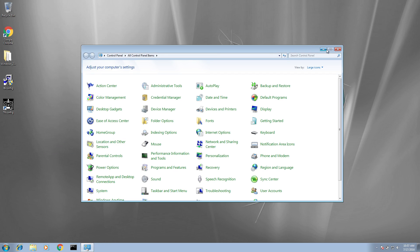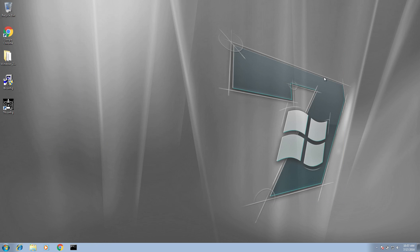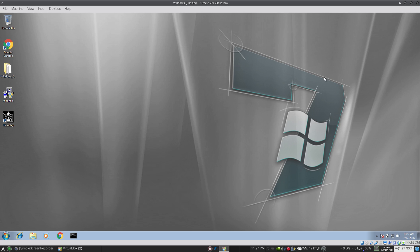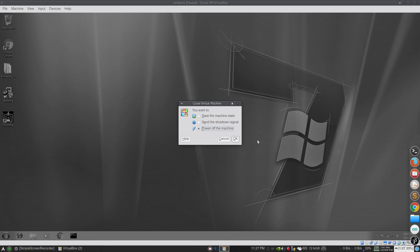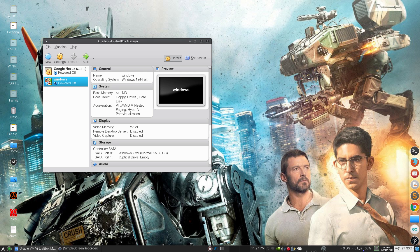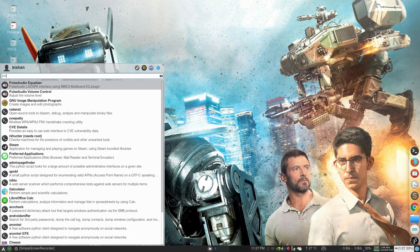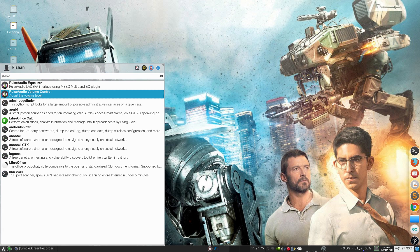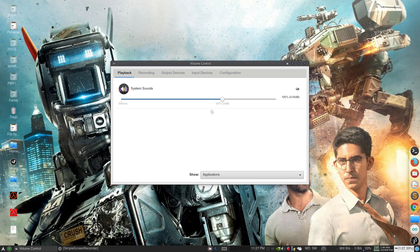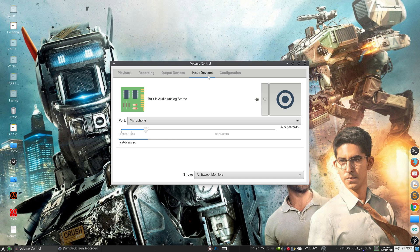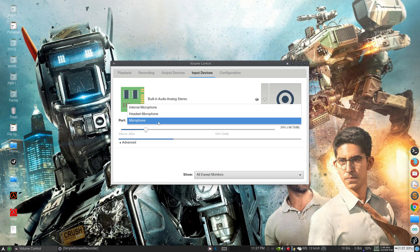In this tutorial I will show you how to do mic playback in Linux. Just go to PulseAudio Volume Control and go to Input Device. Click here on Microphone or any other device that you want to.